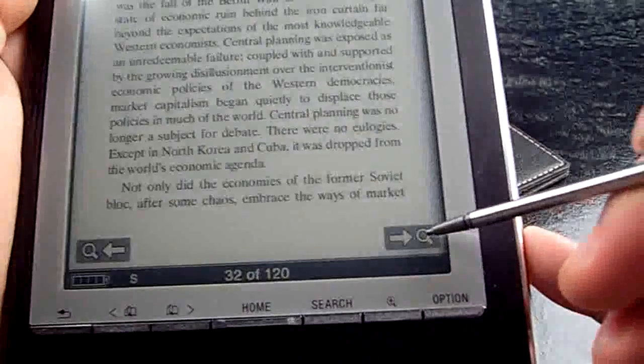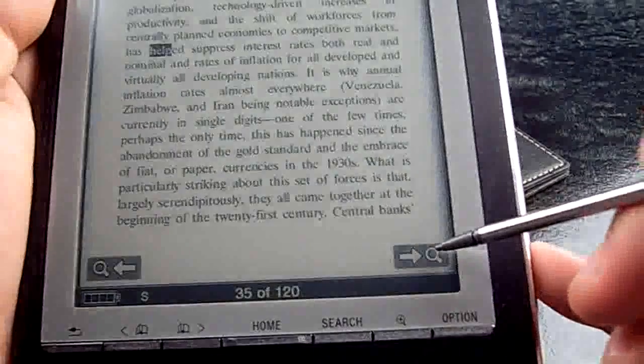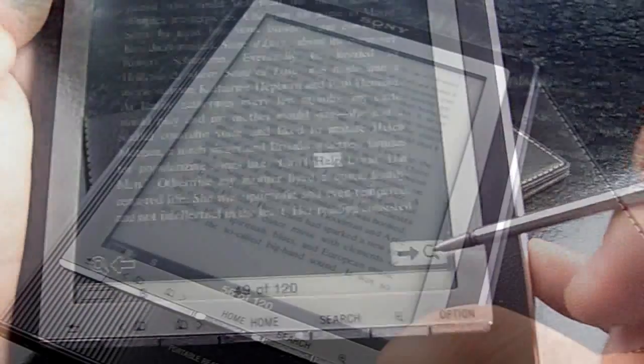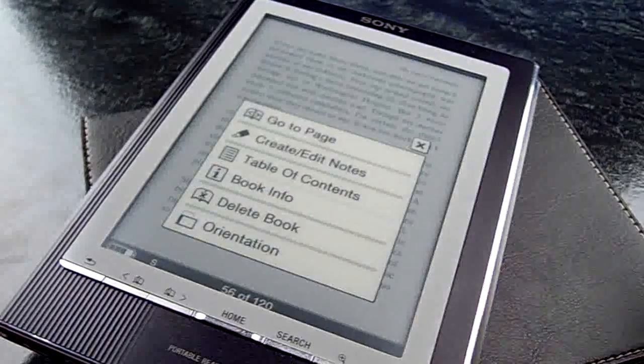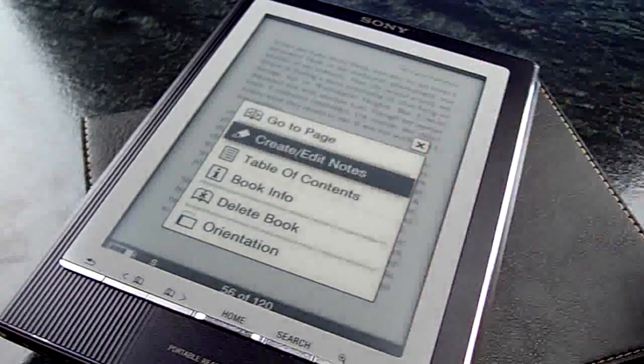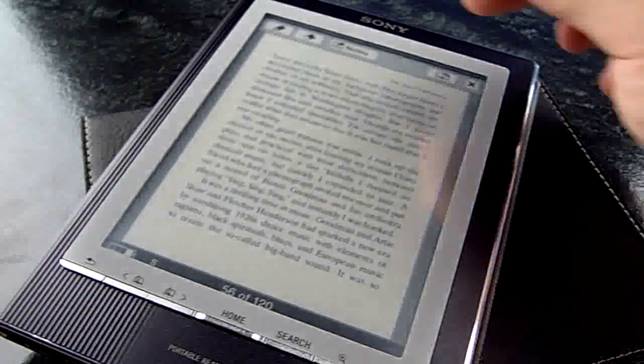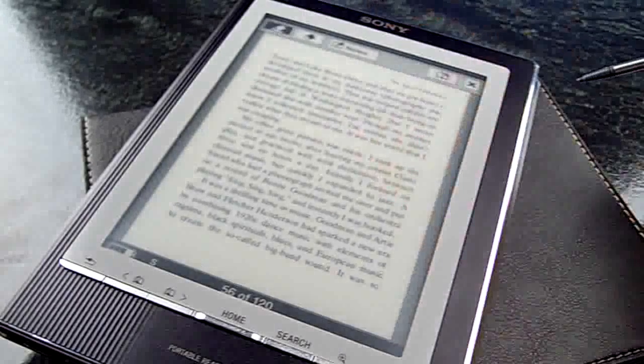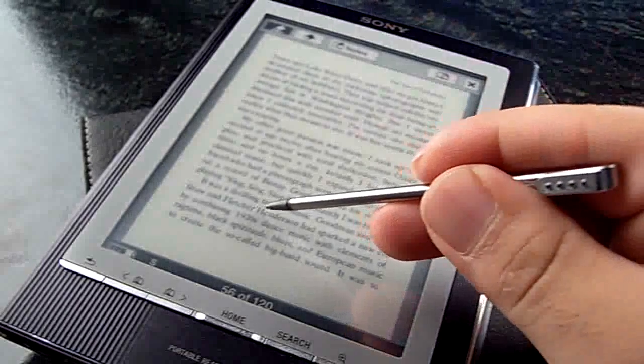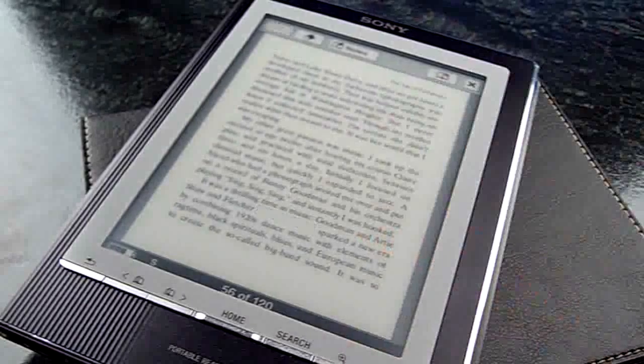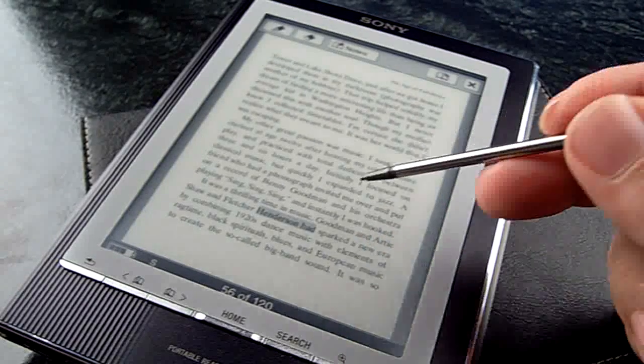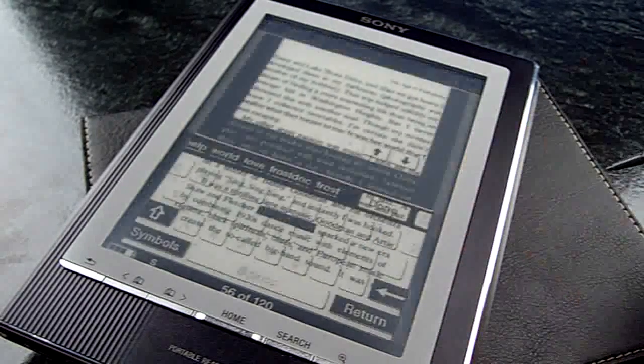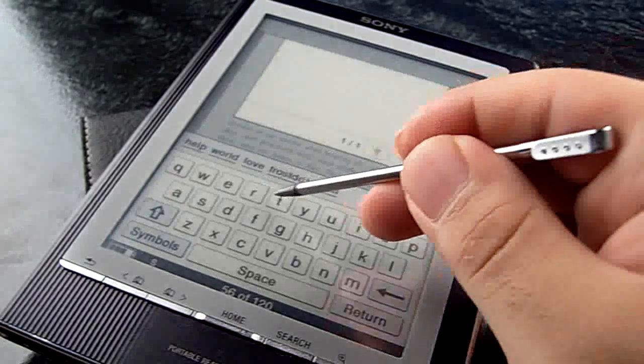You can highlight text for later, to mark important words or passages, and you can add a note to that highlight. For example, I am typing now 'test note'.